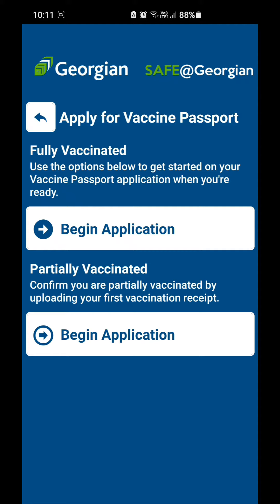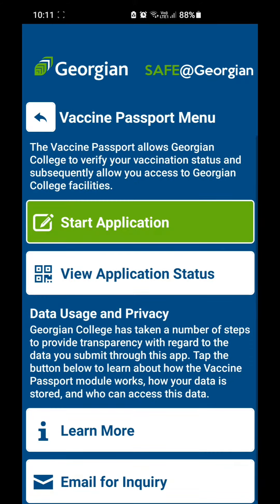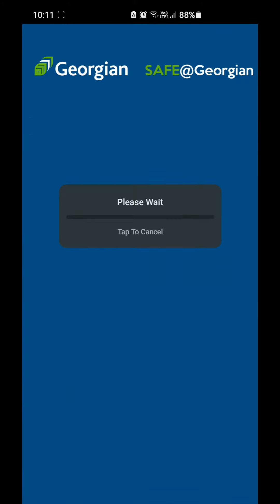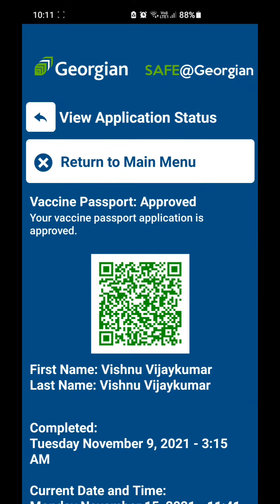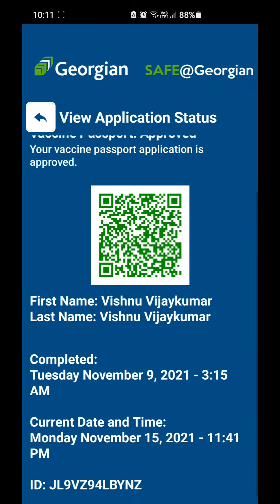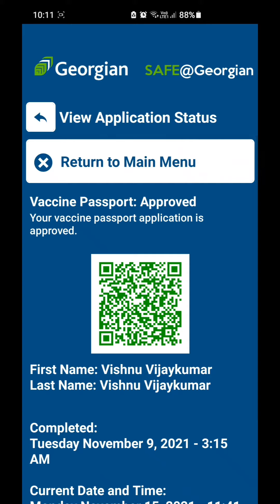It will also ask you to upload a vaccine certificate. For that, you just need to take a screenshot of your vaccine certificate on your phone and then upload it. Once you have uploaded it, you can check your application status. Right after you submit, it will show as 'Under Process'.